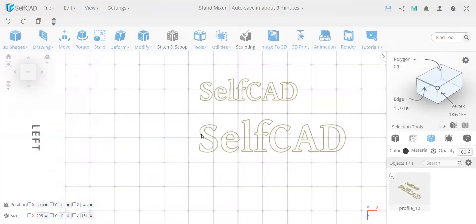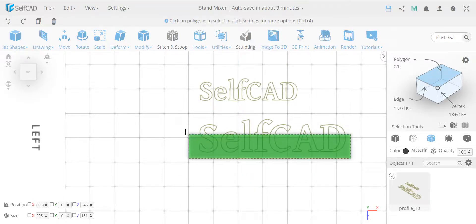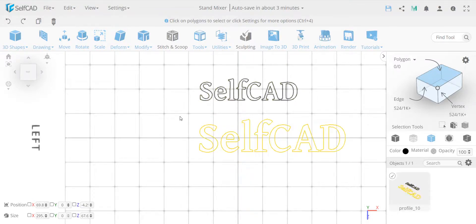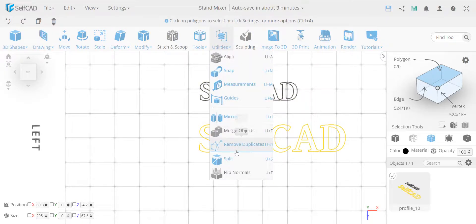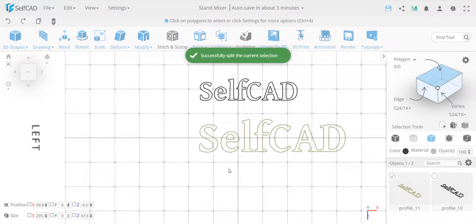So now what I'm going to do is, I did a mistake. I should have done a different profile, so I'm going to select these and I'm going to split it off, so now we have two separate profiles.